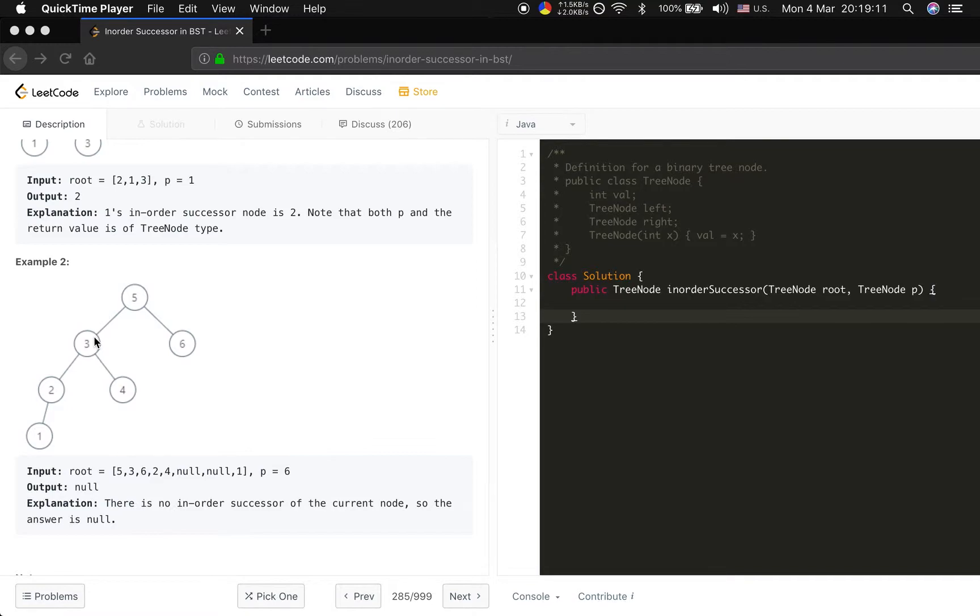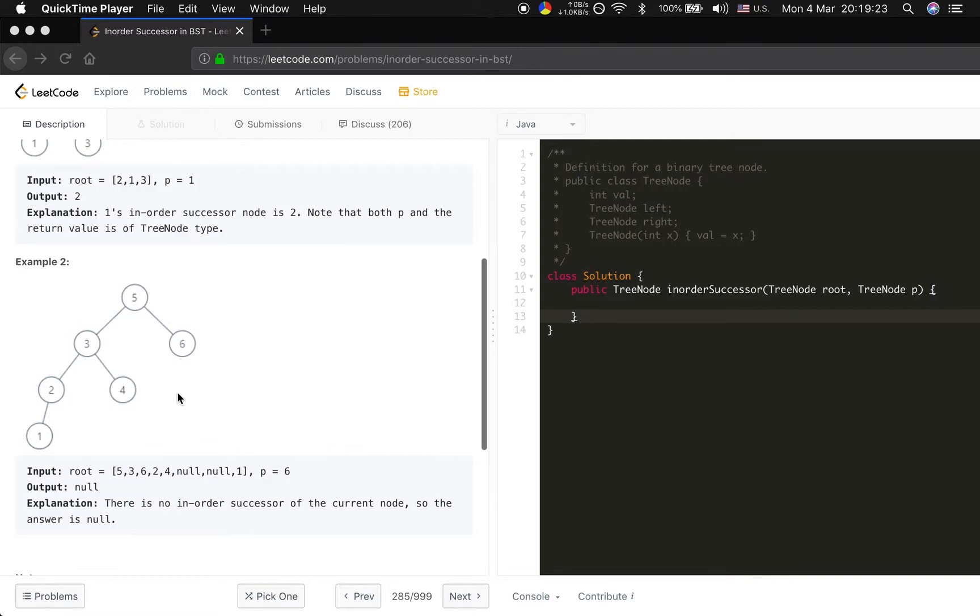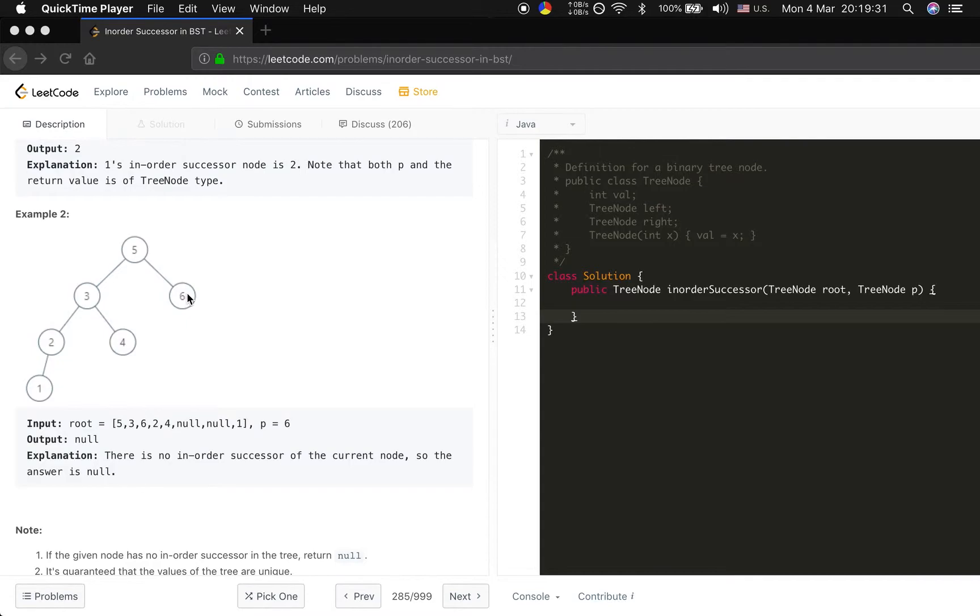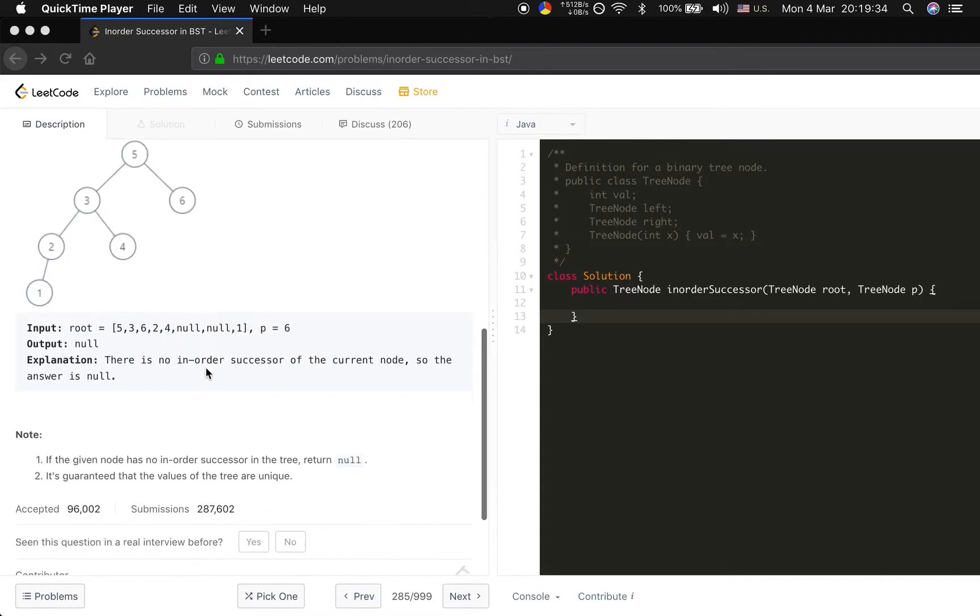And what if it does not have the right children? Then its parent should be its inorder successor, right? In which case we will not find it, which will be it is the greatest node in the tree, such as the 6 in this tree. Then we cannot find the tree node.